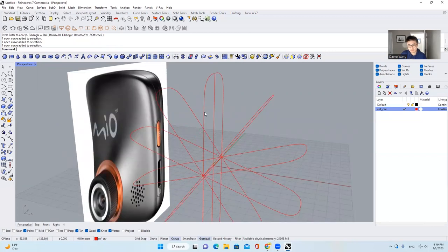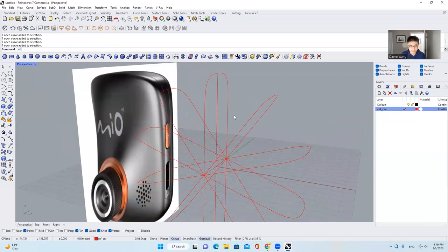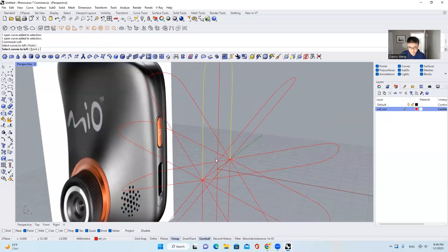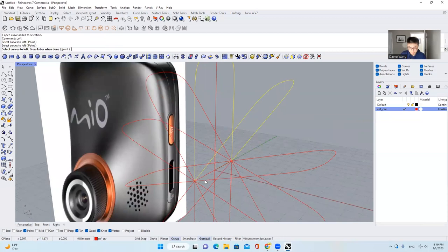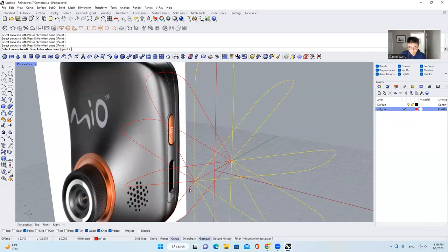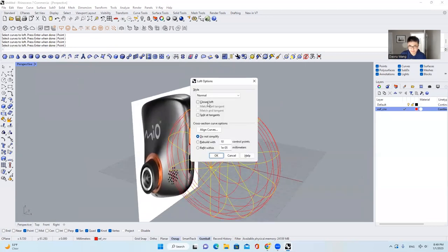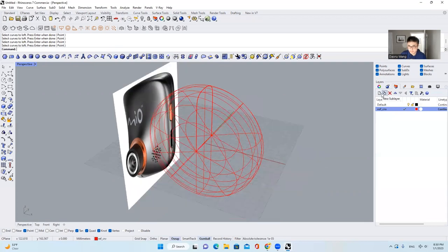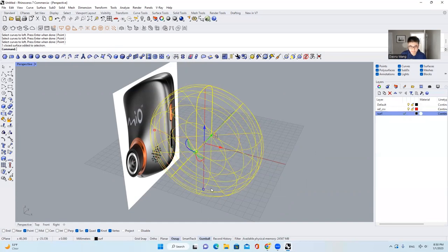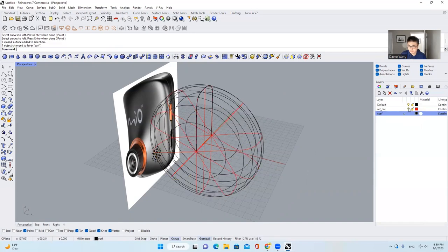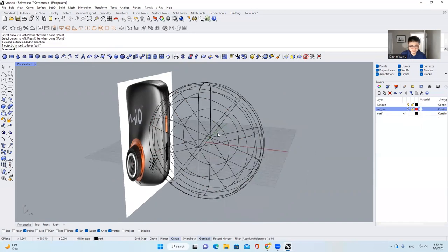I'm going to use this as loft sections, so I'll type in 'loft,' choose this curve, and select them one by one. It's kind of annoying, but you have to do it in this order, then hit enter. Select 'Close Loft' and hit OK. Then I will make a new layer called 'surf,' set it as the current layer, bring the surface to our new layer, and hide those reference curves so they are not going to be in the way.